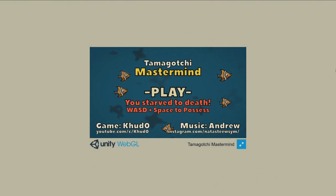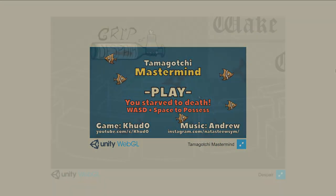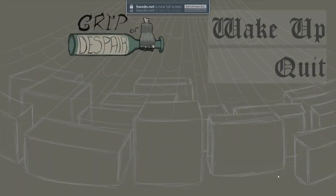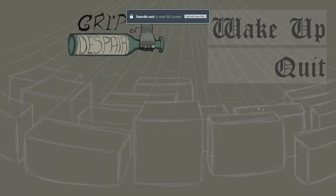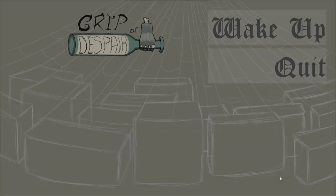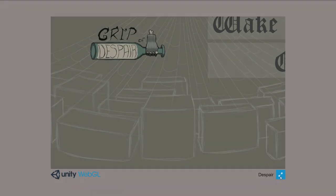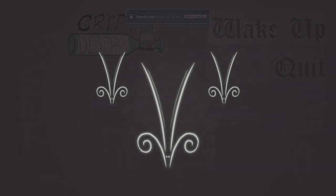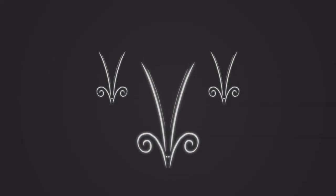Finally, I somehow built the game for browsers on the first try, which never happened to me before, and successfully uploaded it to itch.io. I will leave a link to it in the description to this video.